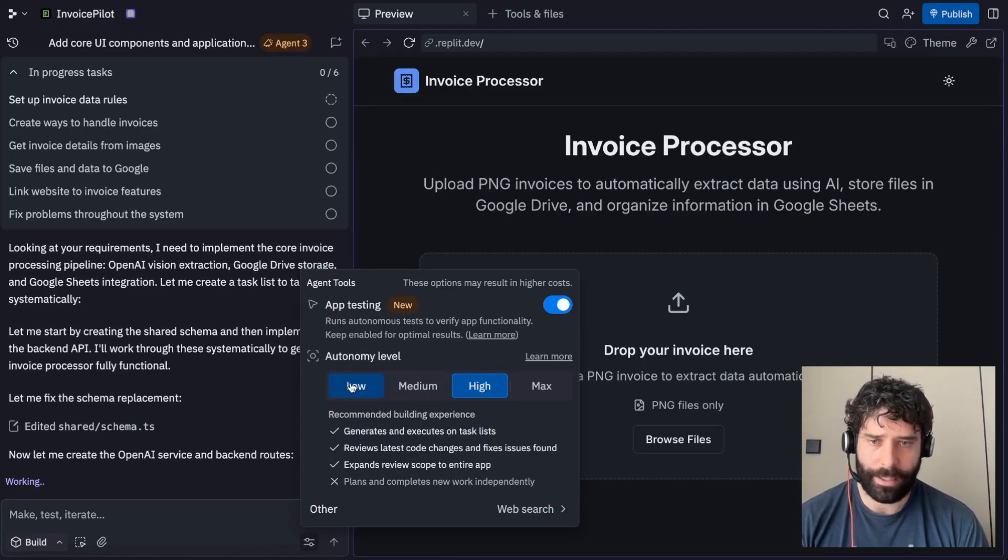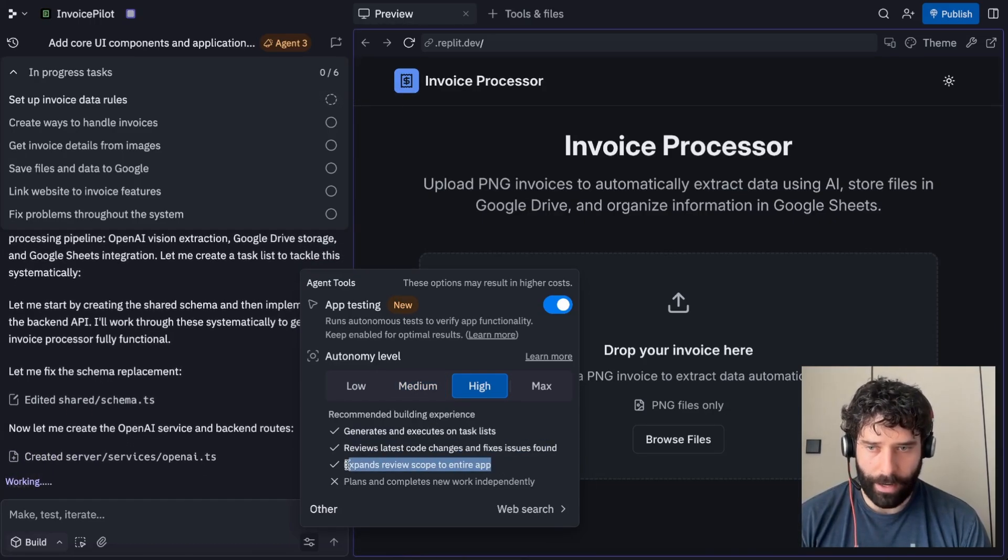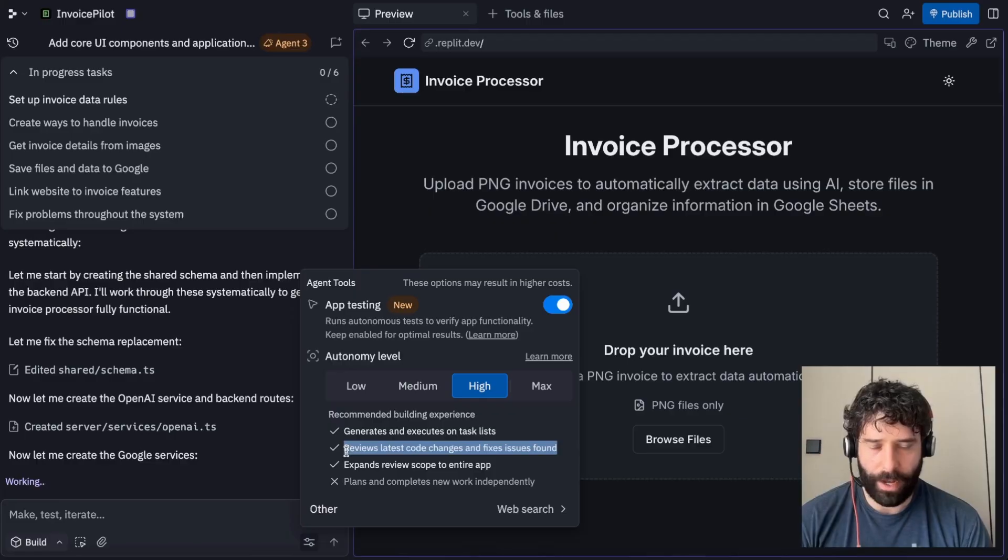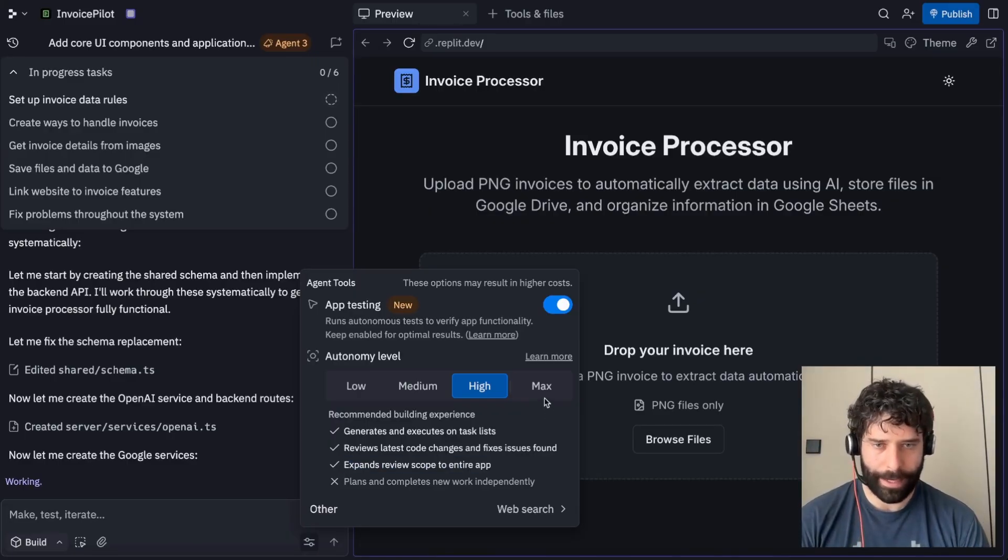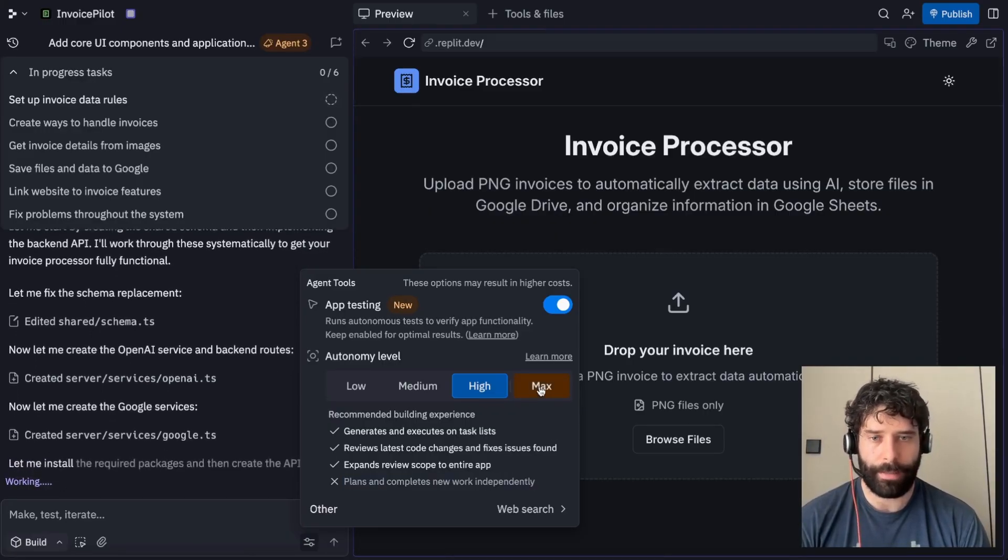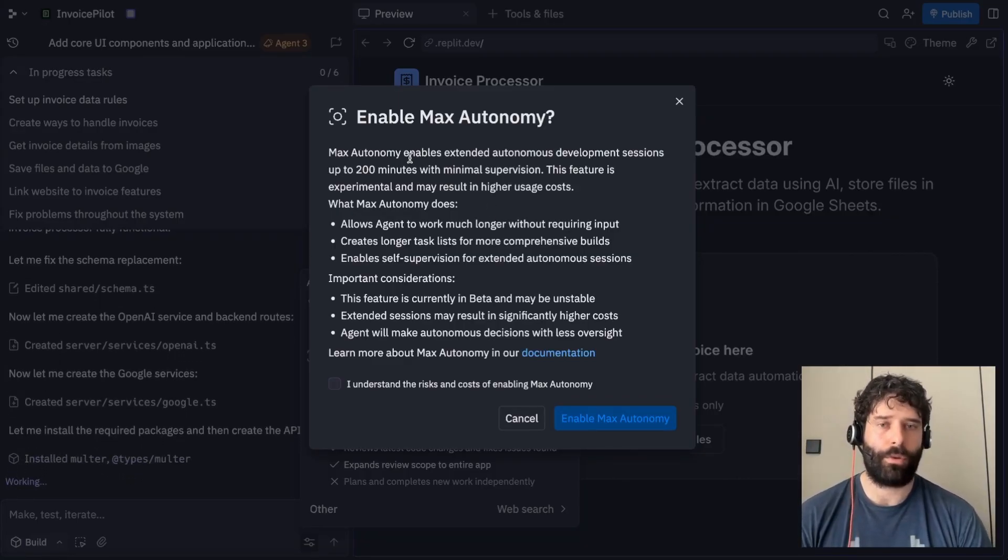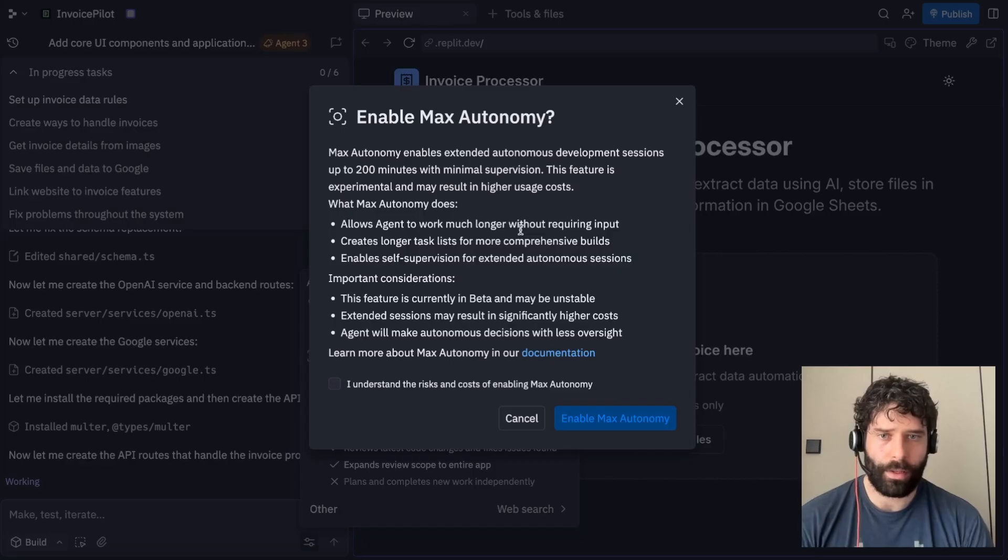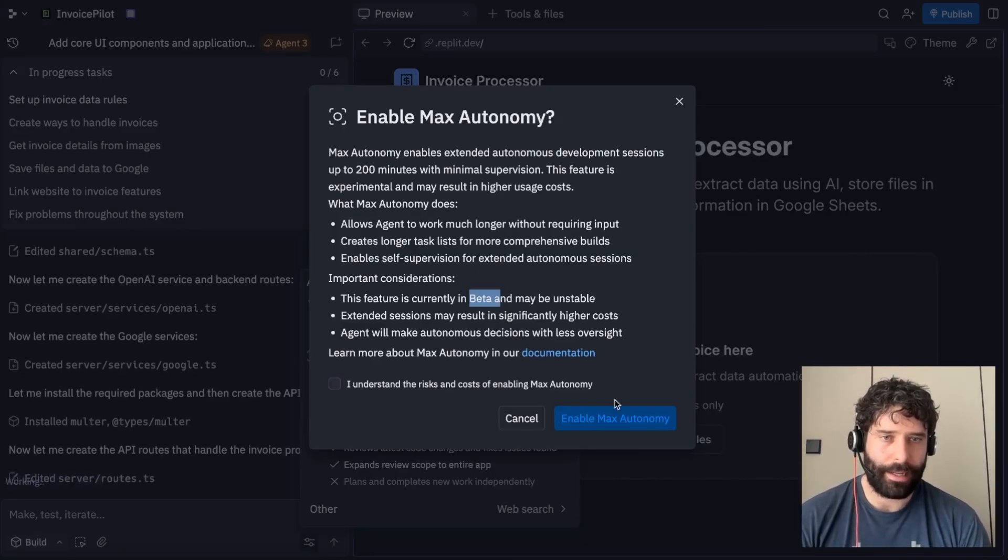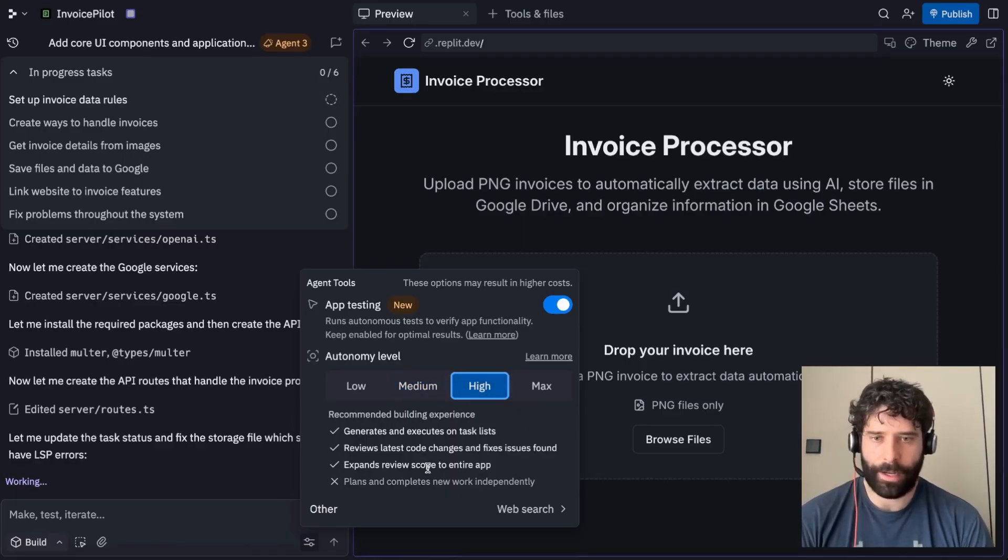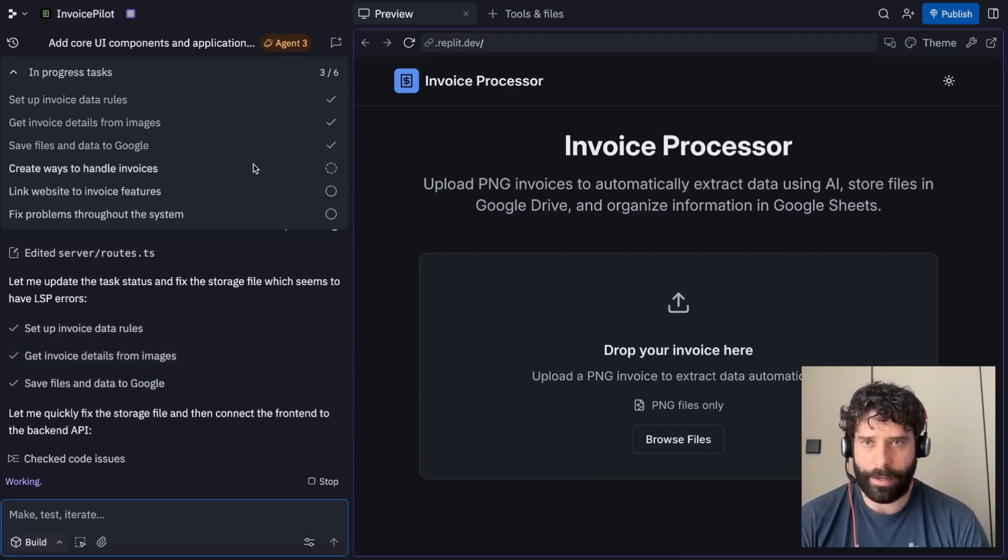Then if I set it to medium, like I mentioned before, it reviews the latest code updates and then it fixes any issues that it finds. And in our case, we've got it set to high currently. So it expands review scope to the entire app. That just means that when it actually tries to find any issues and make sure the app is working well, it'll actually look at the entire app, not just the section that it's built out. And now the max mode would actually increase the capability of the agent and give it permission to plan and complete new work independently. If you click on max, you get a notification where the main capability is that the agent can do much more autonomous development on its own, up to 200 minutes with minimal supervision. Replit does warn that this is still in beta mode. So it might run into some issues and it is going to use up some more of your tokens. For now, I find either medium or high is actually enough for me.